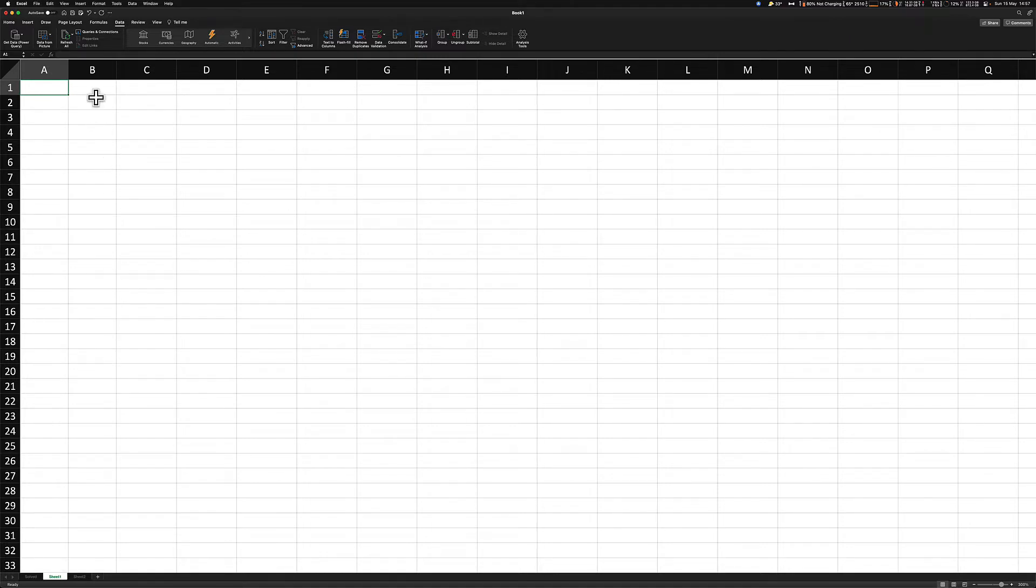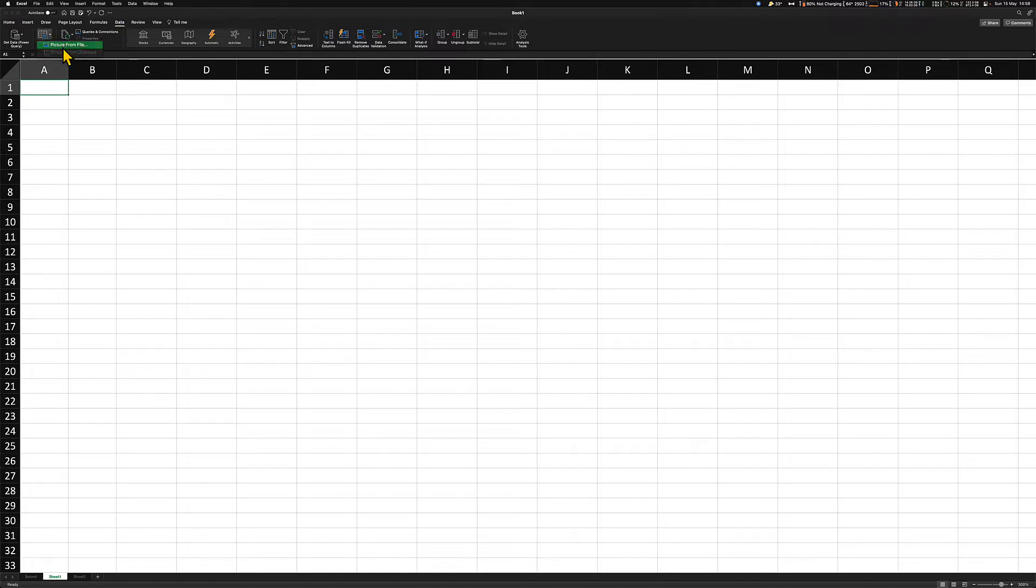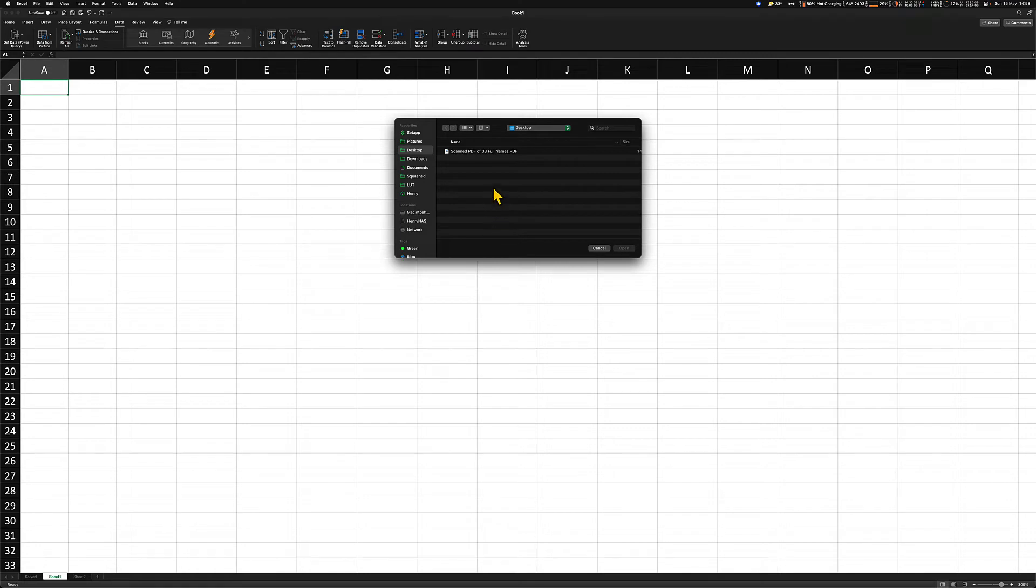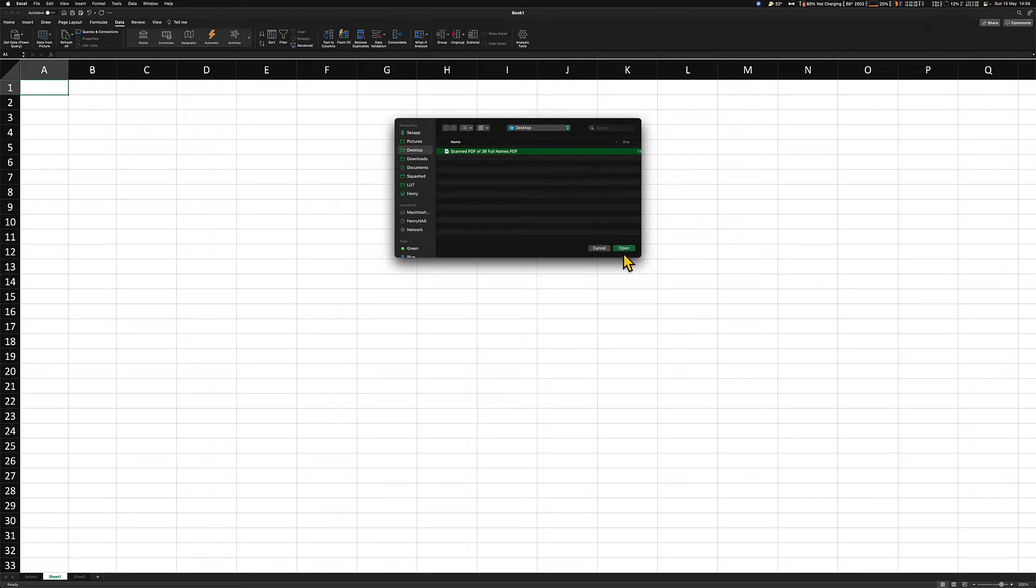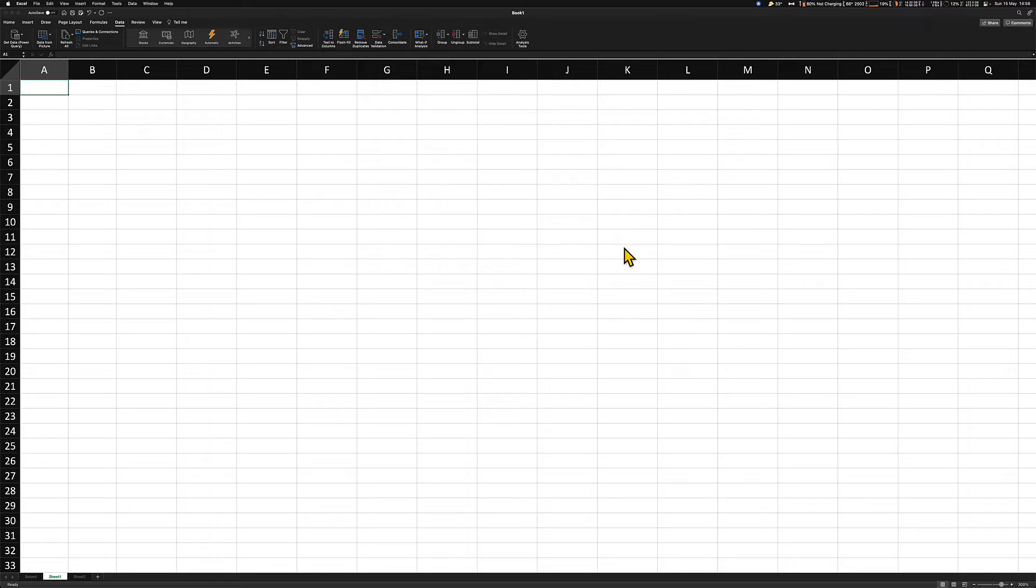Now go into data, data from picture, picture from file and navigate to your PDF file. For the instance of this tutorial, I only have one file, so I'm just going to click on this and go to open.